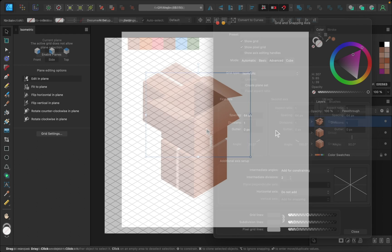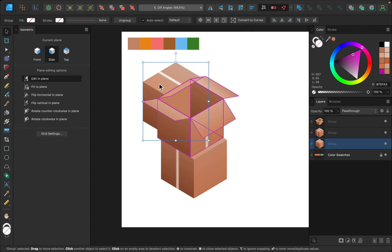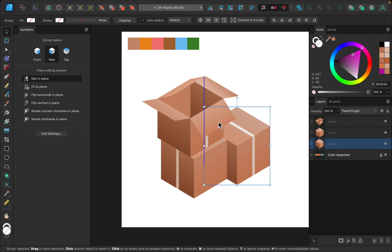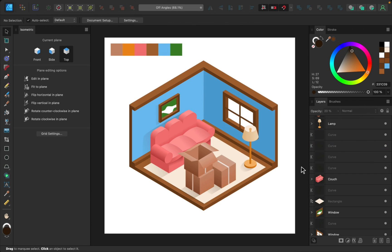Once we have all that figured out, we'll start to create simple isometric objects, and then we'll jump into creating an entire scene using the grid as our guide.